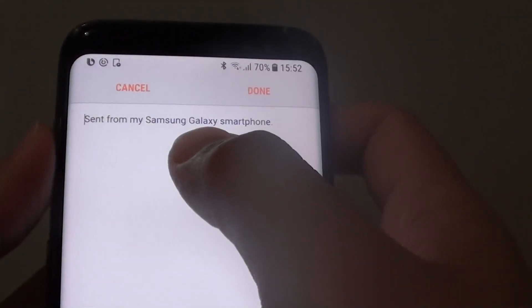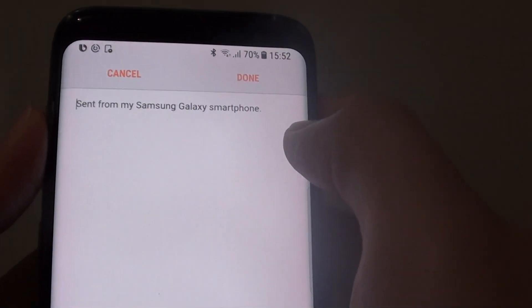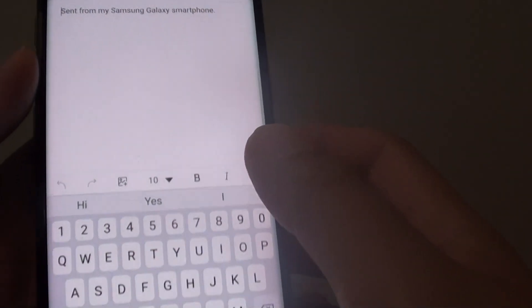How to remove the default email signature sent from my Samsung Galaxy smartphone on a Samsung Galaxy S8.